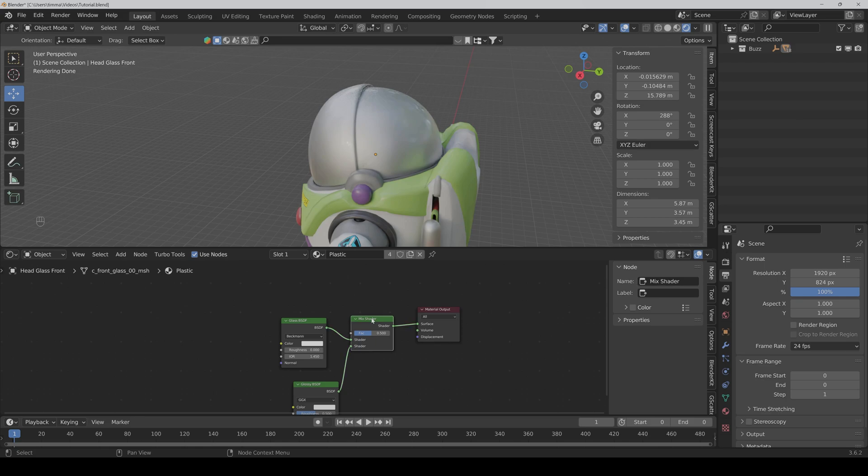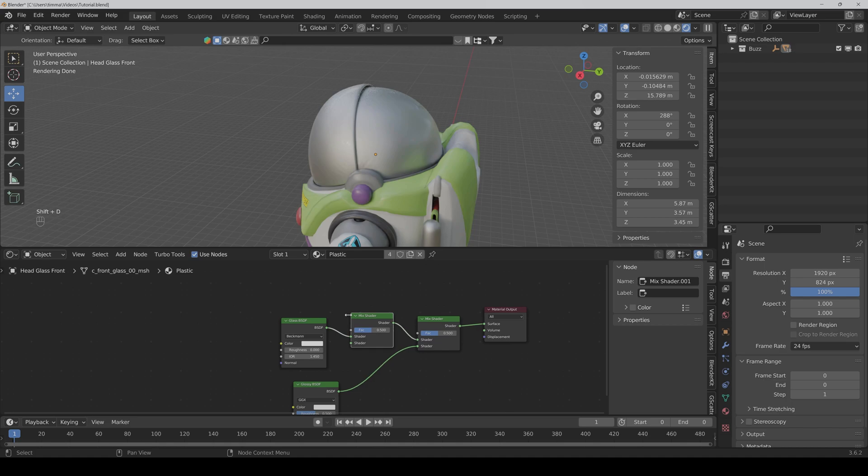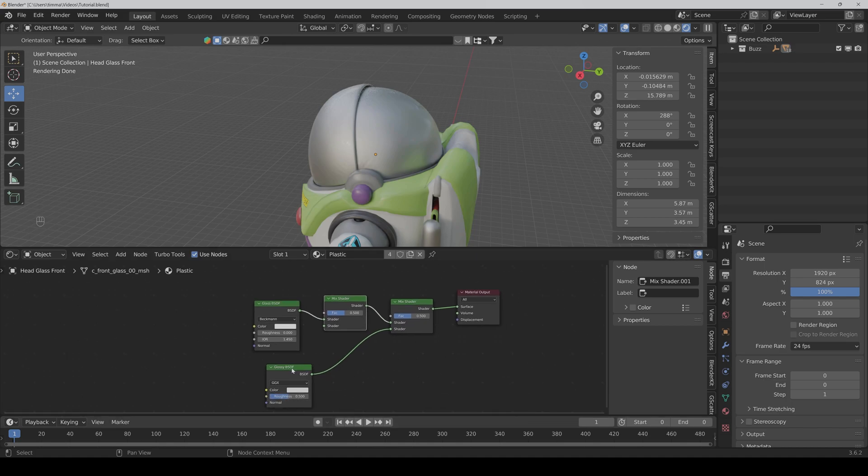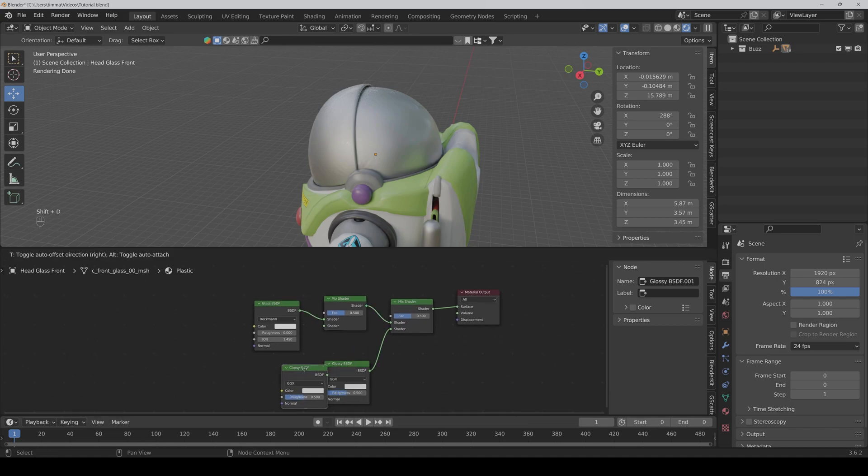Then we duplicate the mix shader with Shift D and put it in between. And we also duplicate the Glossy BSDF.